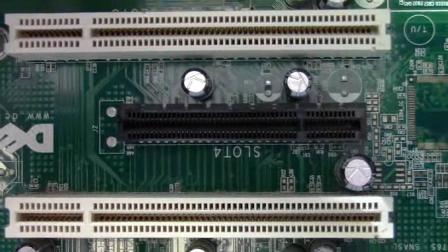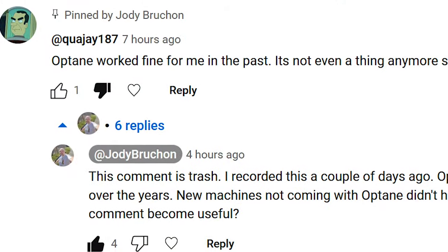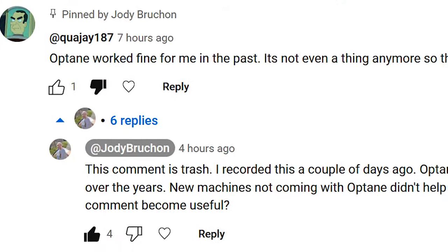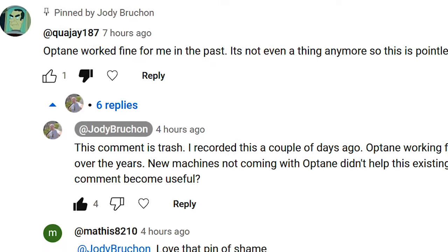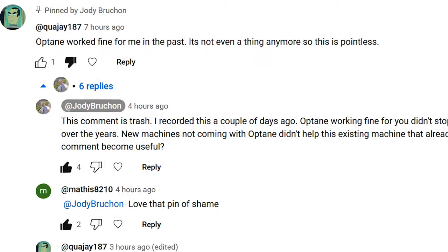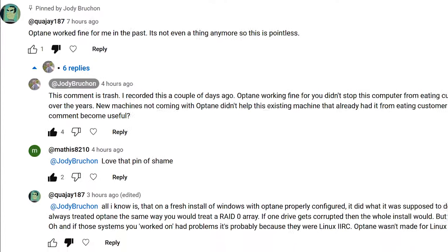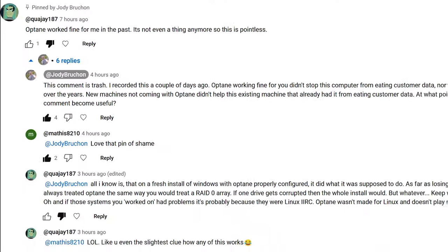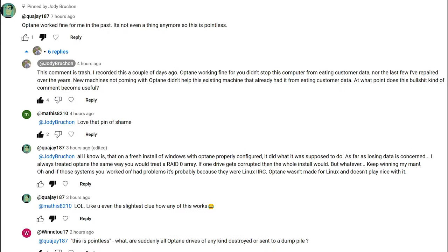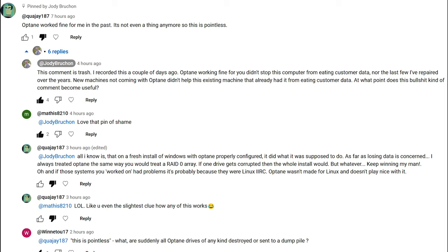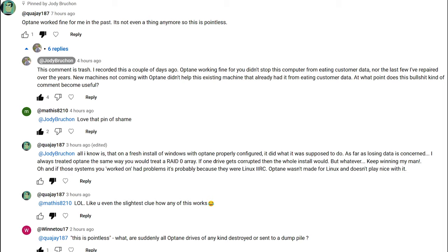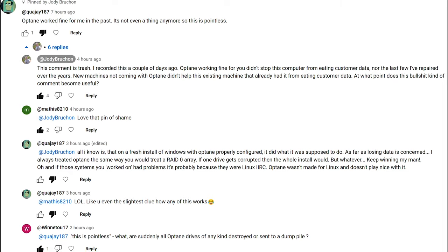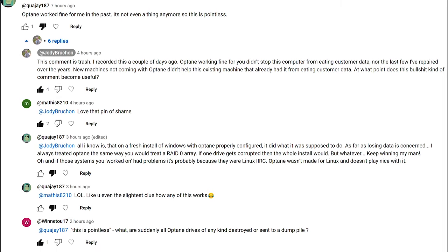I got a comment from Quajay187 that said Optane worked fine for me in the past. It's not even a thing anymore, so this is pointless. This annoys me. Why does this annoy me? My reply is that this comment is trash. I recorded this a couple of days ago. Optane working fine for you didn't stop this computer from eating customer data, nor the last few I've repaired over the years. New machines not coming with Optane didn't help this existing machine that already had it from eating customer data. At what point does this kind of bullshit comment become useful?